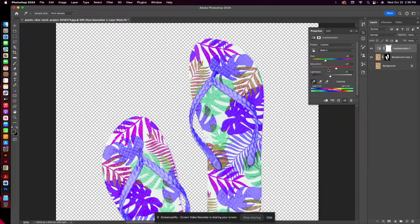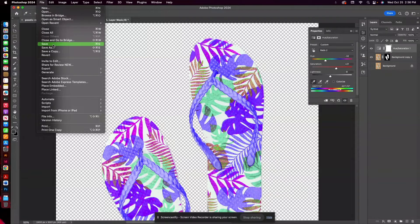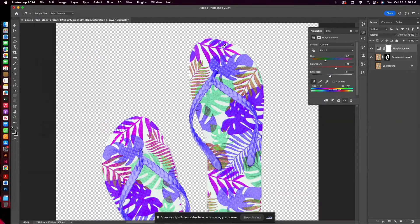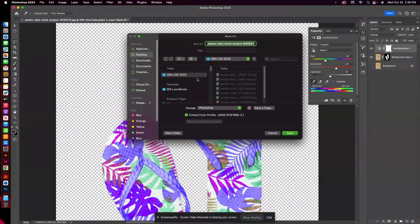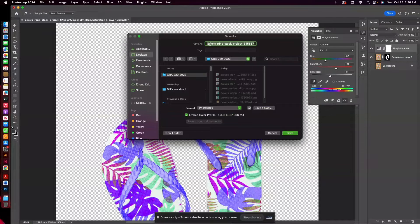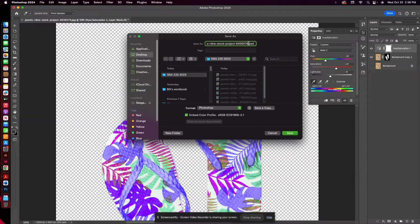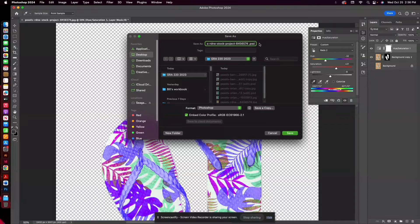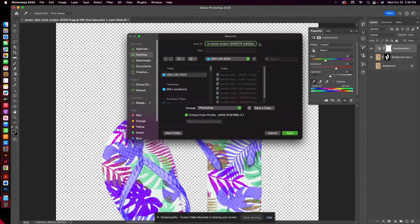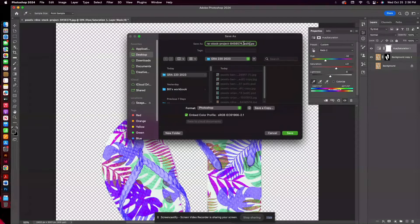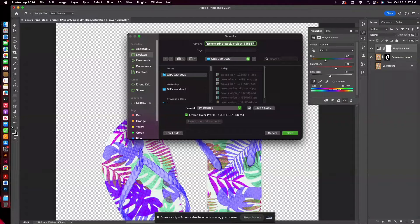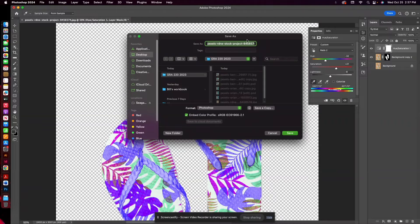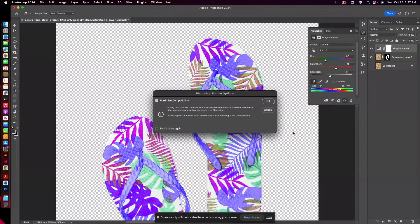So once you have your layer adjustments done, what you'll want to do is then just save this and save it as a PSD file. And again, I usually like to keep that name just so I know, and then just add that edit in here. You can name it however you'd like. I'm not a big stickler for that. But like I said, I do like to usually keep the download name just so I can refer back to it if I need to find the original image for anything.